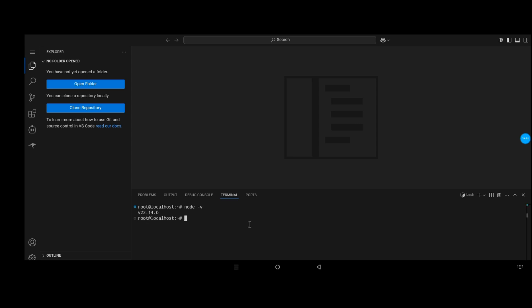Hopefully everything should work this time, and it did. So Node.js is successfully installed and recognized, and npm as well. That's how you set up Node.js to work with Code Server using Termux and Code Server.